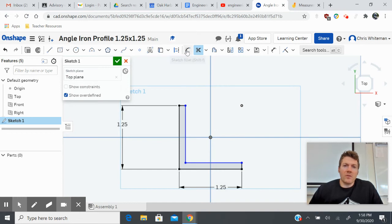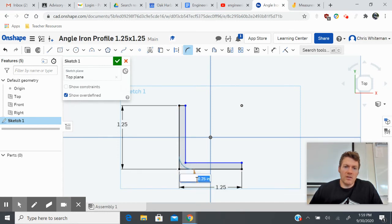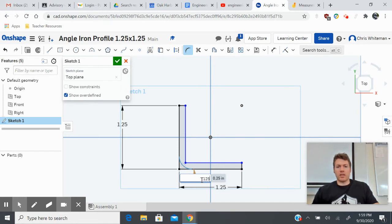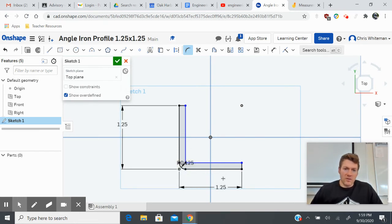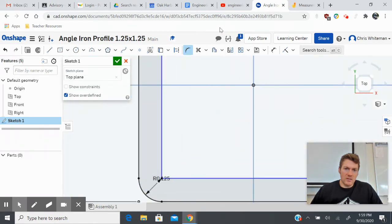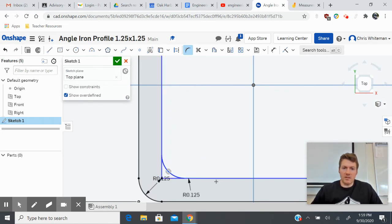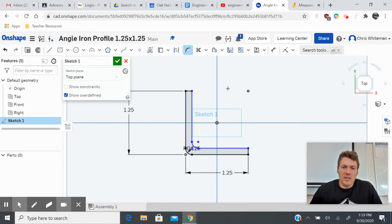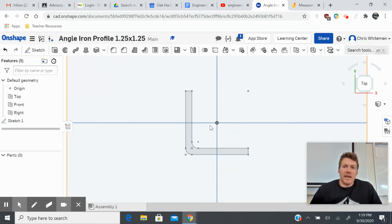If you want to get fancy you can put some fillets in — I always like filleting everything. I'm going to make the outside fillet 0.125, which is an eighth of an inch. I'm also going to fillet the inside, also 0.125. Now my angle iron has a rounded corner on the inside. Once I've finished my angle iron profile I'll click the green check to solidify my sketch, and now I can go back to my stick frame.